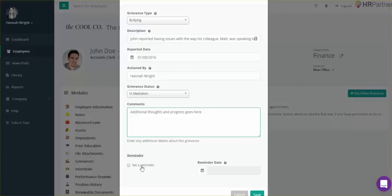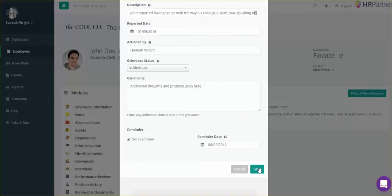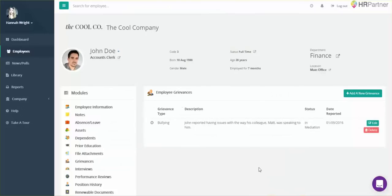At the bottom here, it's pretty handy—you can actually set a reminder. So say you want to follow up on this next week, you would be able to select next week as the date and it'll automatically remind you of this grievance. Then just hit save, and that's it.